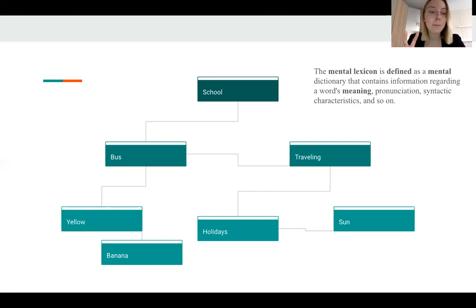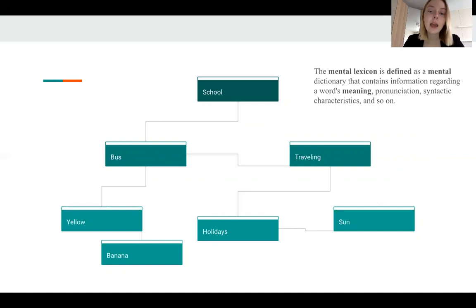Moreover, the mental lexicon is always a connected mind map of words linked by meaning or associations. It is very interesting how the mental lexicon of an American child, for example, would differ from the mental lexicon of a Russian child.